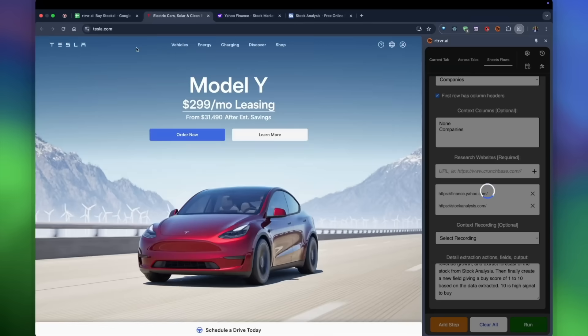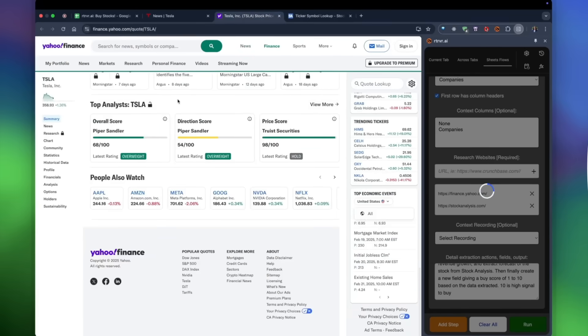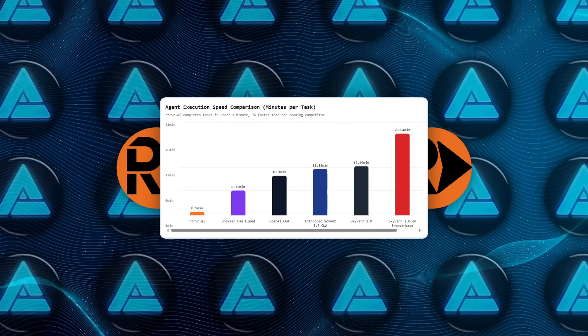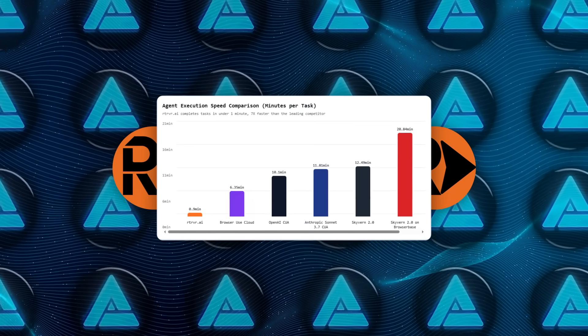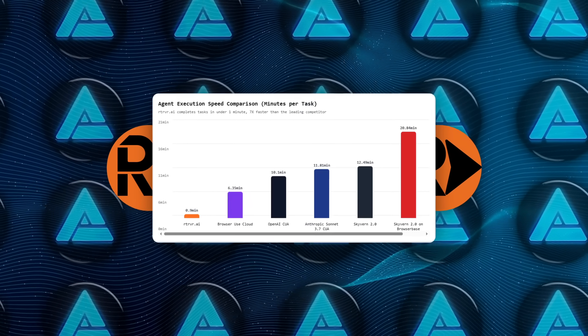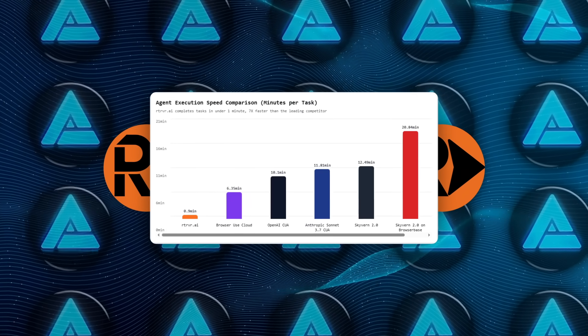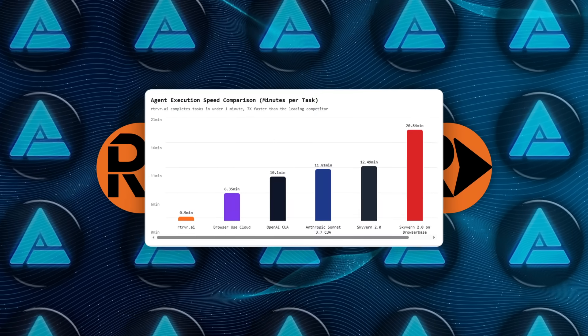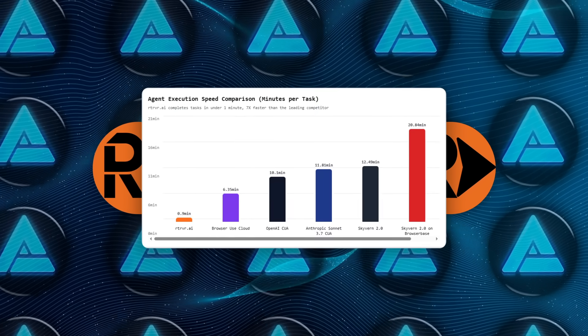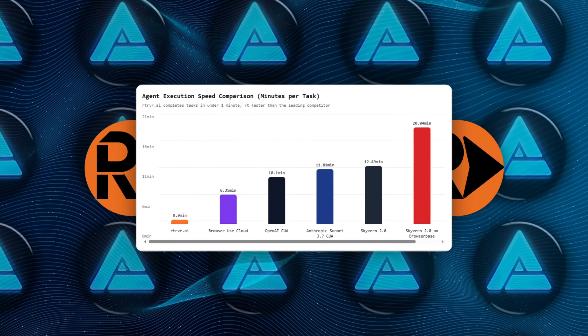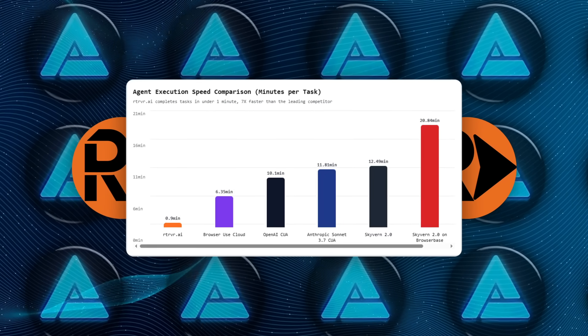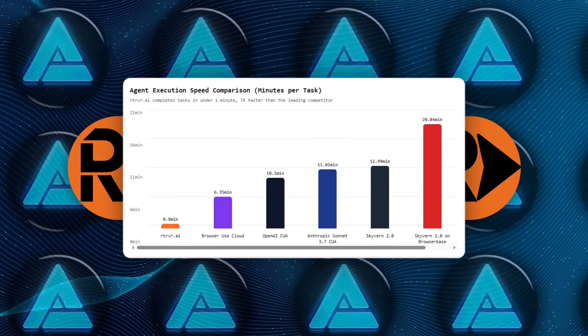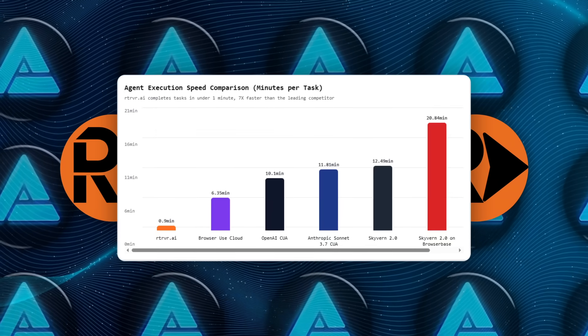That is why speed numbers on Halluminate look wild. The full benchmark suite clocked an average runtime of 0.9 minutes per task, roughly seven times faster than browser-used cloud, which lumbered in at 6.35 minutes. OpenAI's own cloud user assistant needed over 10 minutes, and Skyvern's remote variant stretched beyond 20 minutes.